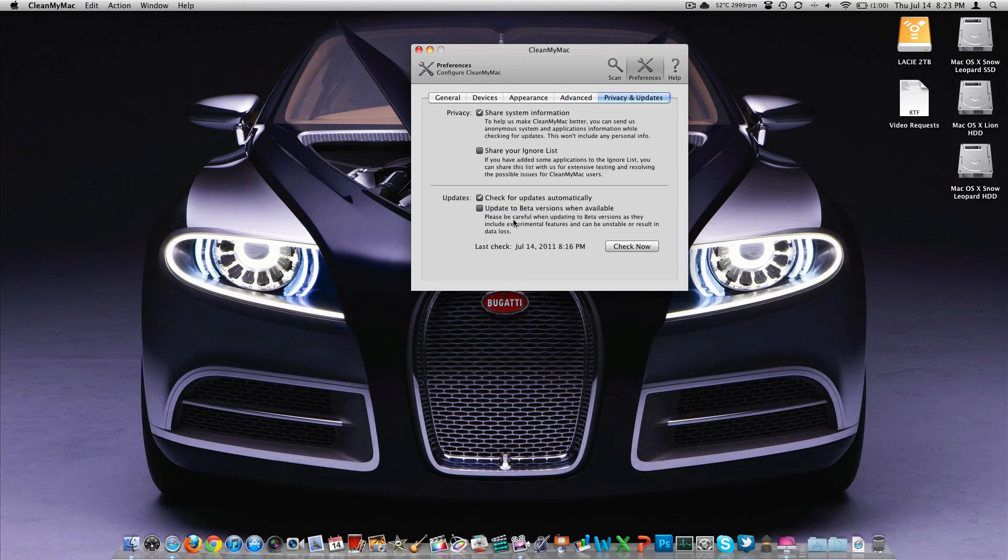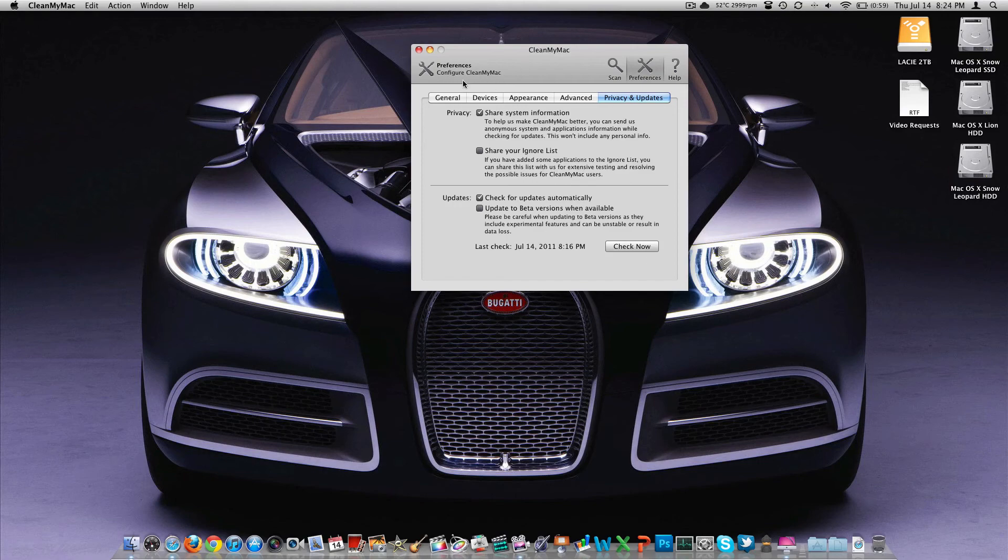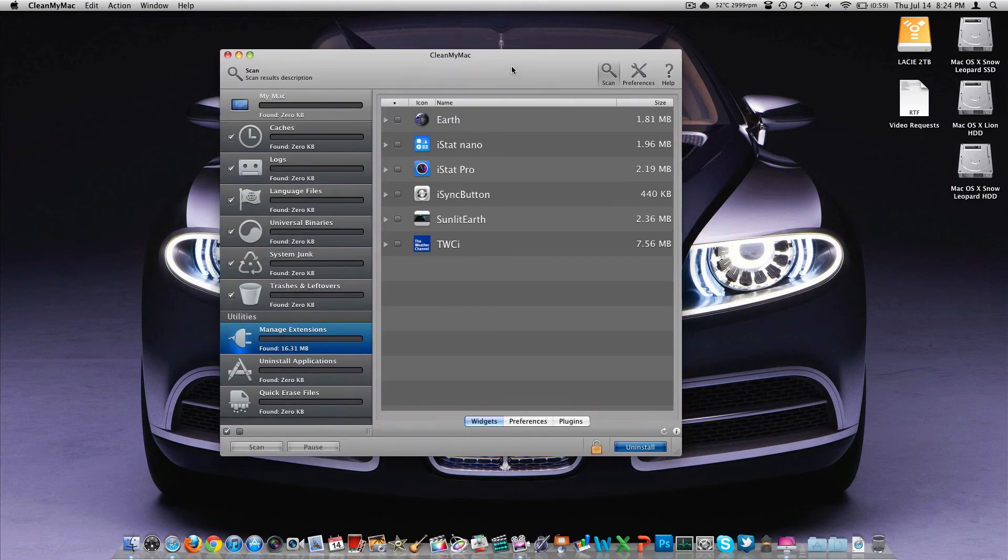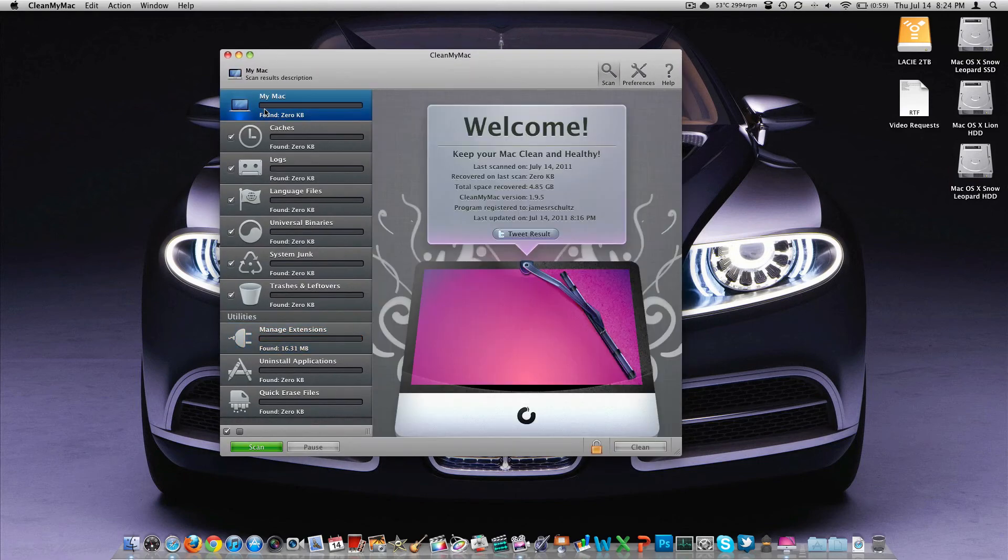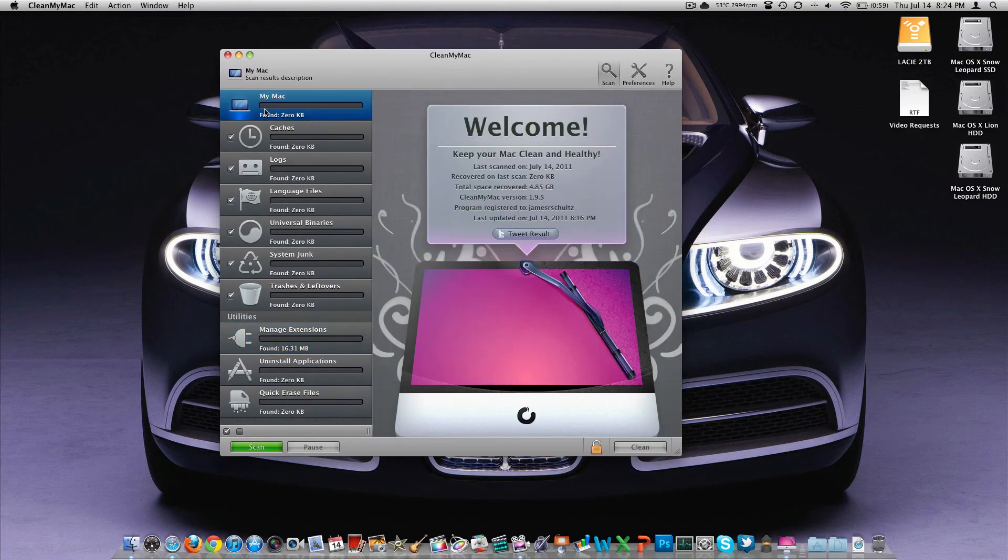Privacy and updates, tell it to use the beta or tell it not to. Share your ignore list of applications that you may ignore so other people can be aware of that. You can also share your system info too, which, you know, when you check an update, just sends it back to the company so they can see what you're doing.